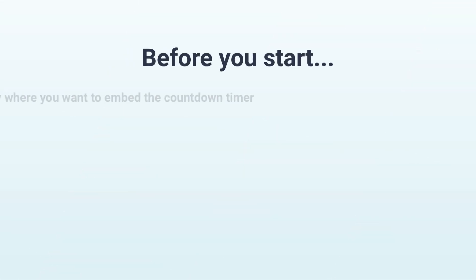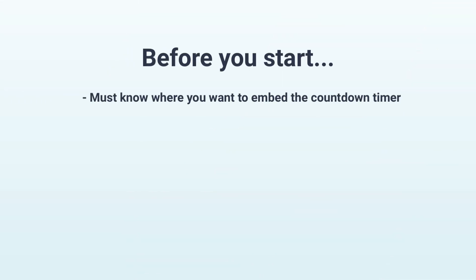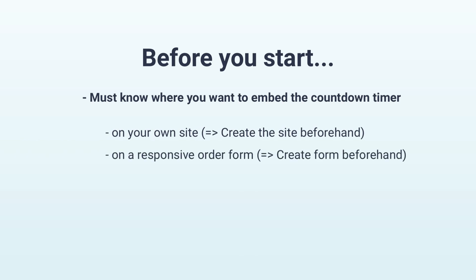Before you get started, you first need to know where you want to embed your countdown timer. As I already mentioned, you can do this on your own page or on a responsive order form, provided you've already created one.